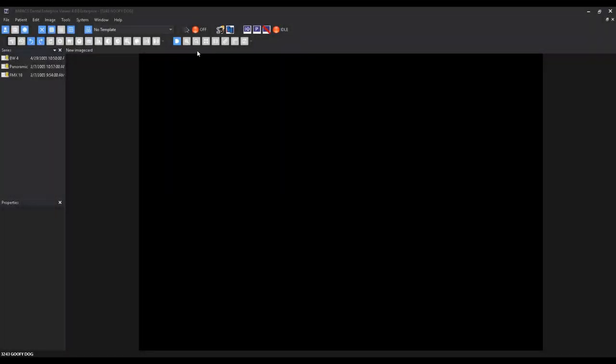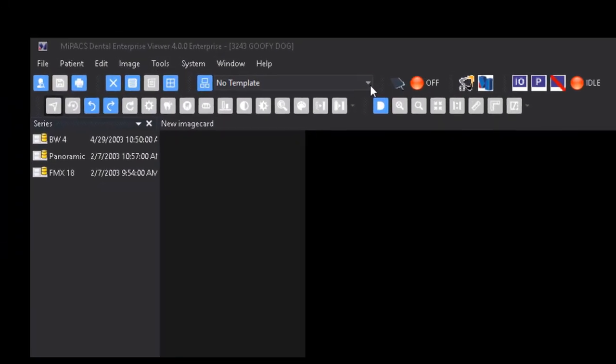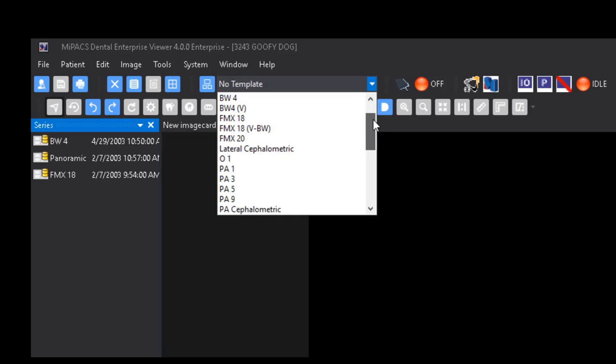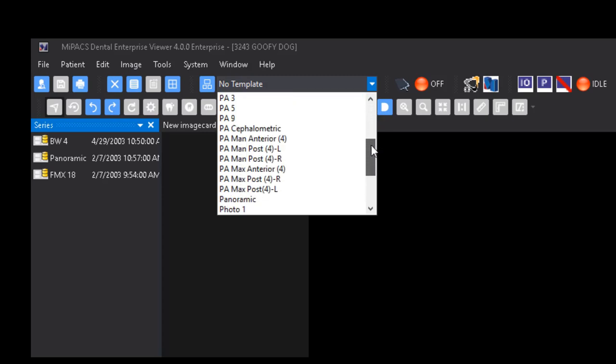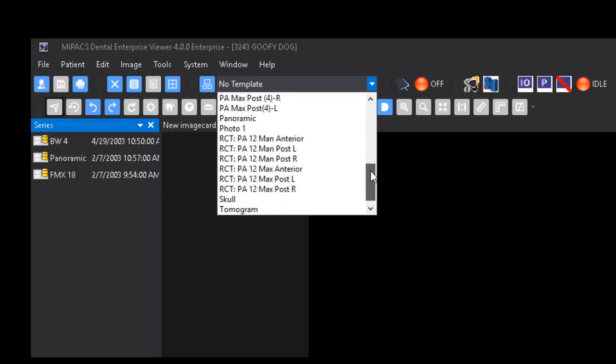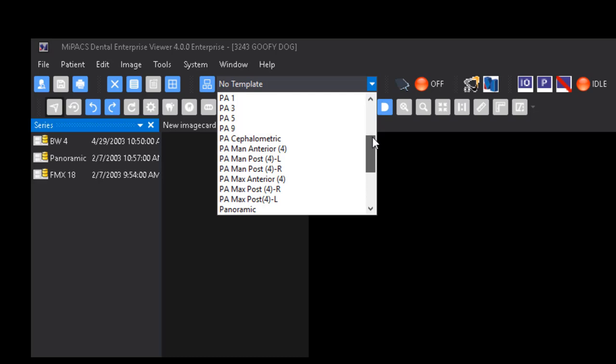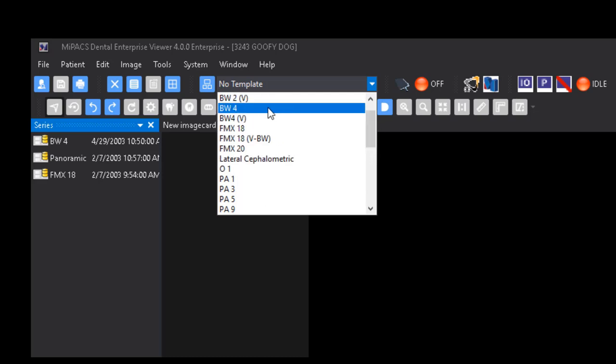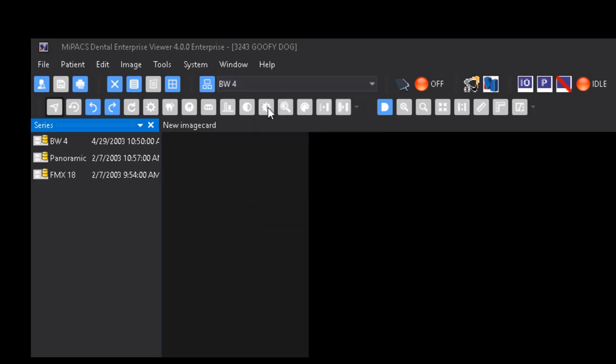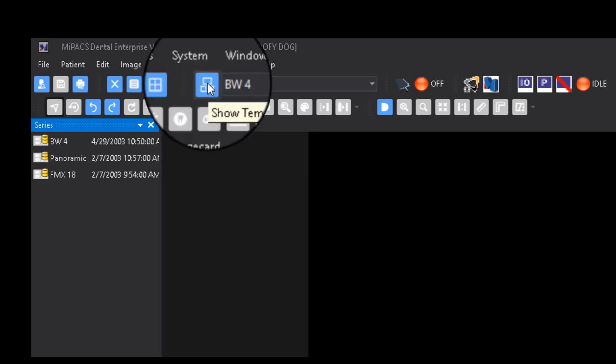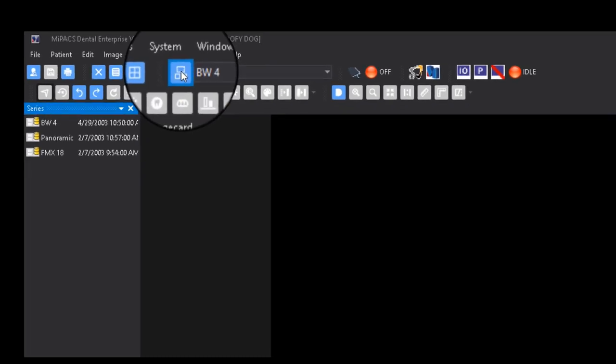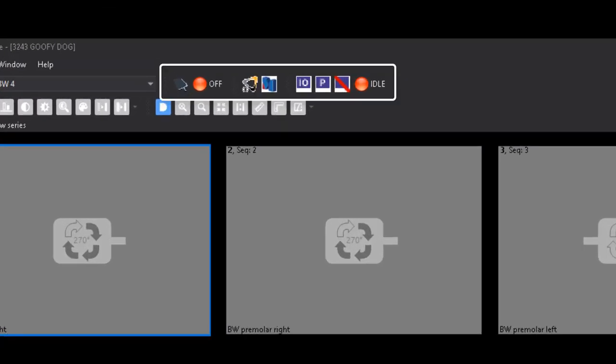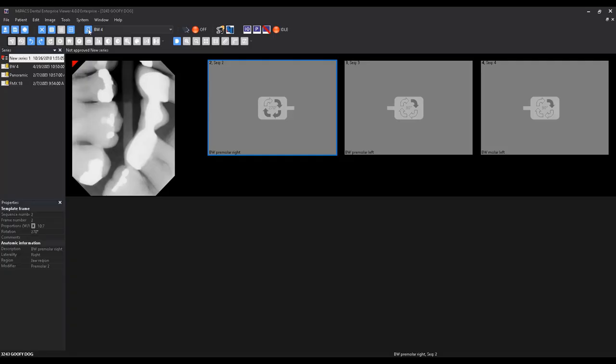Once a patient record is open and you're ready to capture images, you must first select a blank template. Select a template from the drop-down menu and click the Show Template button. Once the template appears on the screen, you may now activate the corresponding plug-in for the sensor you wish to take images with. The images will appear in the template frames in the order you capture them in.